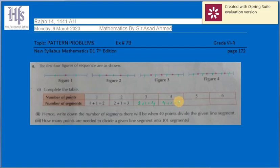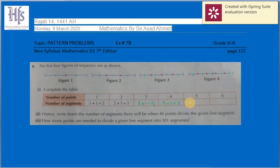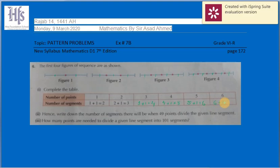In figure four, four plus one equals five segments. For the fifth figure, which is not given, we can estimate: when there are five points in a line, it is divided into five plus one equals six segments. Similarly, six points give six plus one equals seven segments.